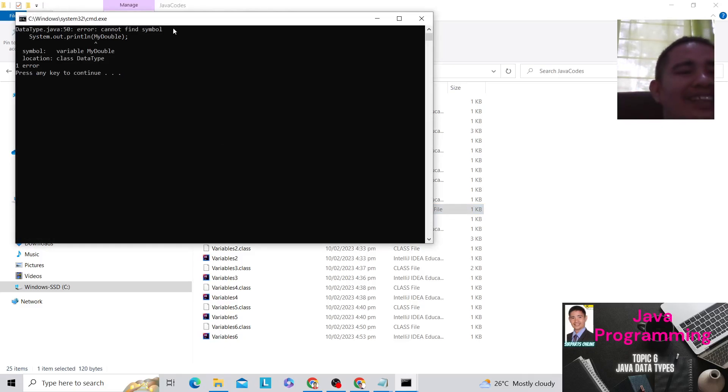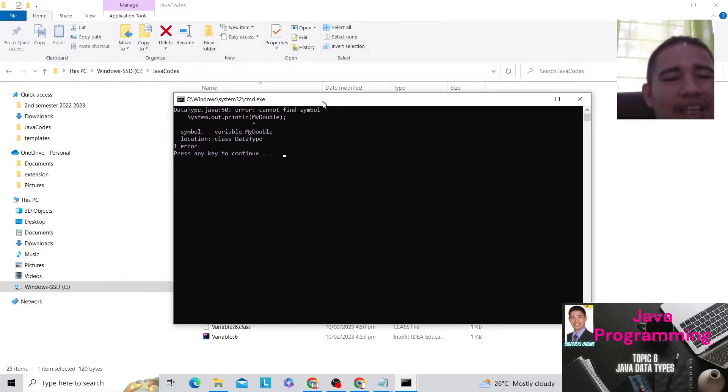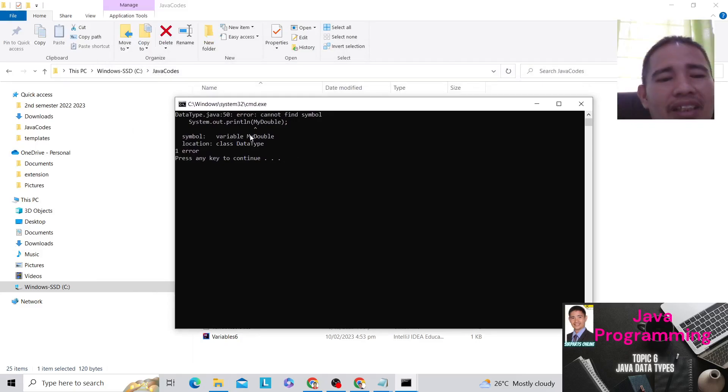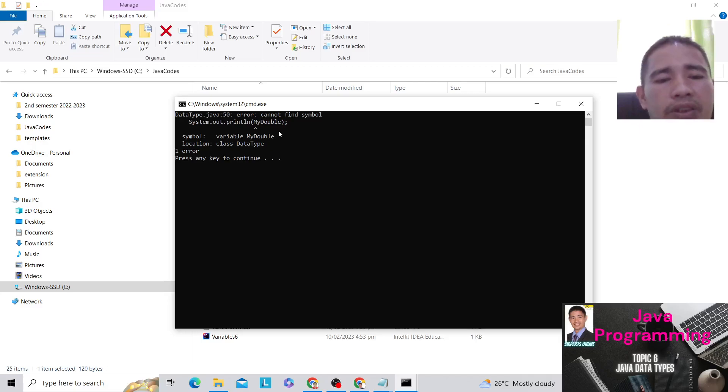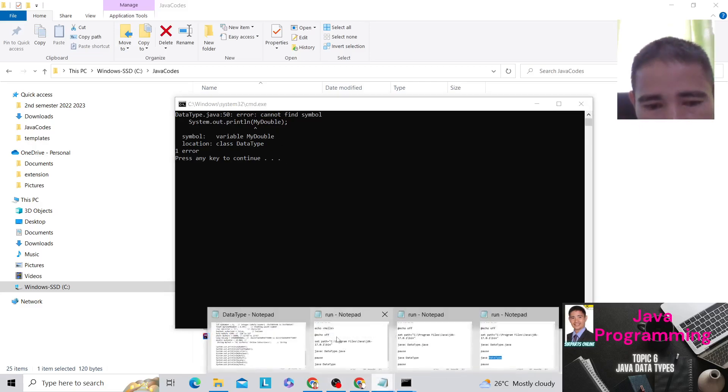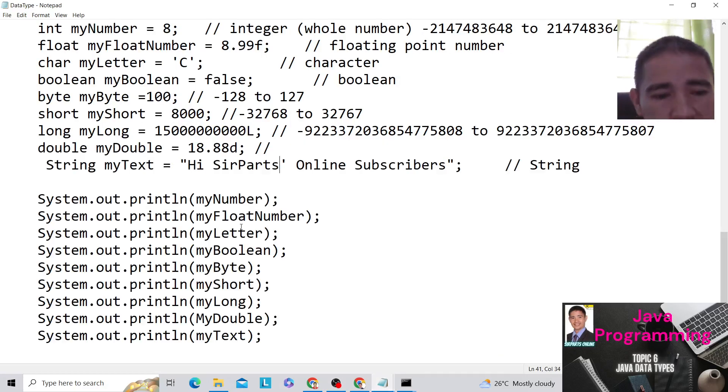And we can see that there's an error. So what's the error? System.out.println, myDouble. Cannot find symbol, myDouble. So we're going to review our code. The symbol, myDouble. Double, myDouble.